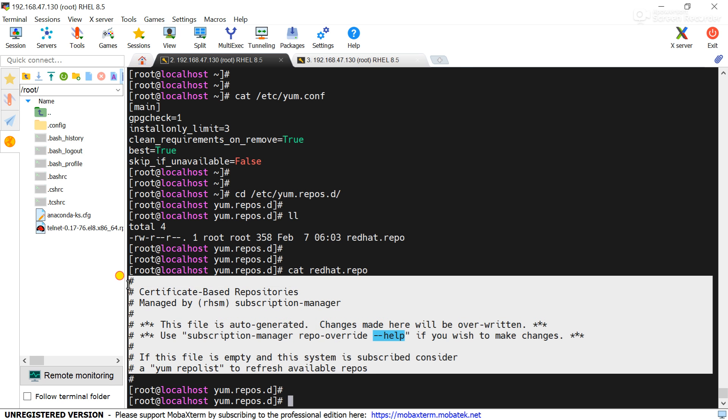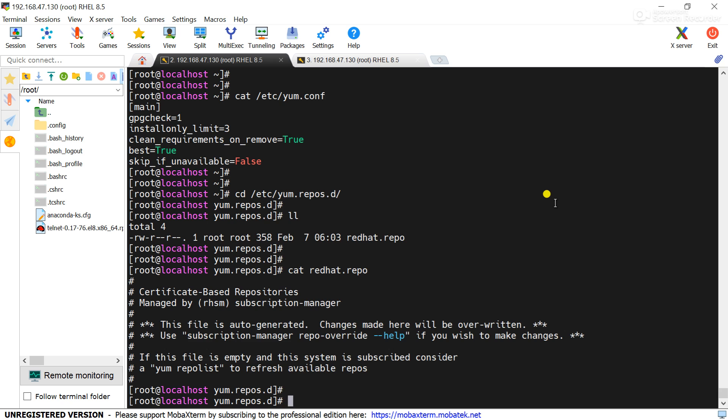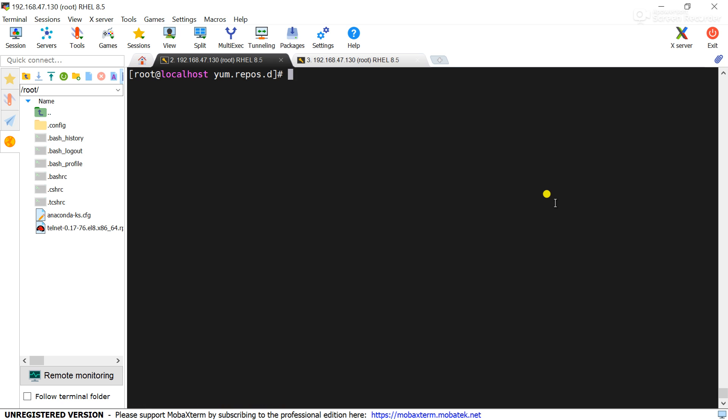So what we will do, we will use the same ISO image. Use the command lsblk.